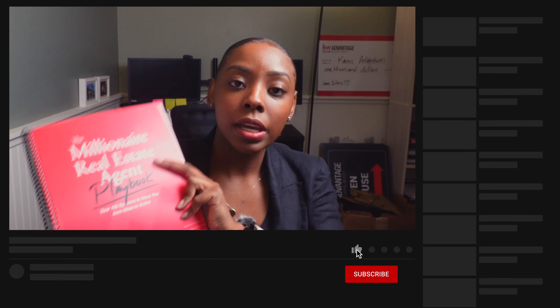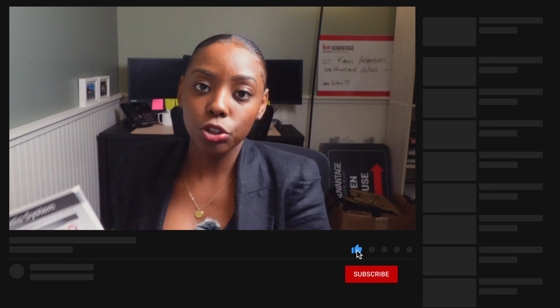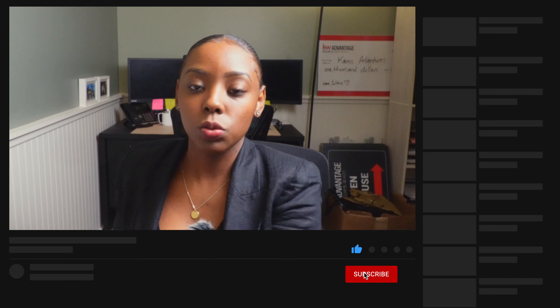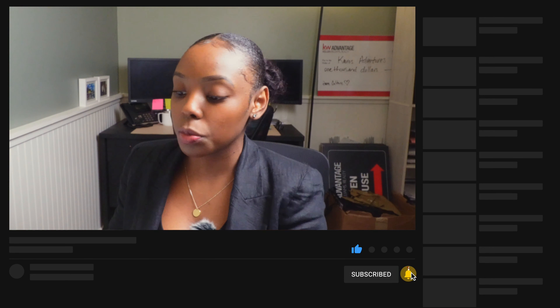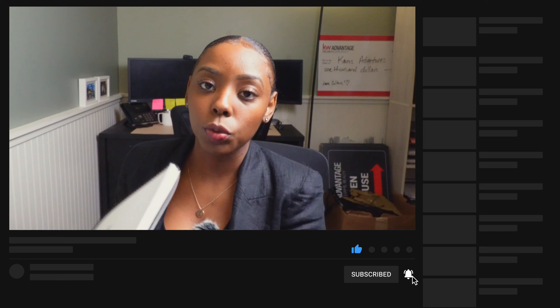I do want to let you know the Playbook is now on sale — they are $20. If you're looking to purchase one, just reach out to anybody in leadership and we'll be able to help you with that.